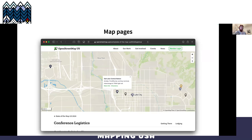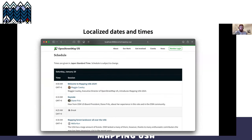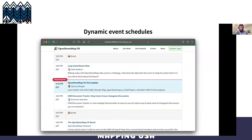This is a logistics page for State of the Map US — I encourage everyone to check that out as well. The site localizes dates and times: if you're viewing the conference schedule, you'll see it in your local time zone; if you're viewing an in-person conference, it'll show the date and time for the time zone where the conference is located. There are also dynamic event schedules, so it's not just an HTML table — you're seeing everything linked to different pages.